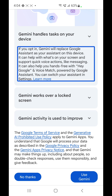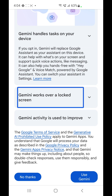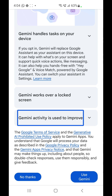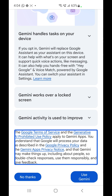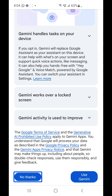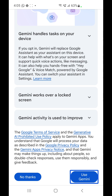You can click on 'Show more' to read the instructions. Gemini works over a locked screen. Gemini activity is used to improve. The Google Terms of Service and the Generative AI Prohibited Use Policy apply to Gemini apps. You understand that Google will process your data as described in the Google Privacy Policy and the Gemini Apps Privacy Notice. Note that Gemini may make things up, including about people, so double-check responses, use them responsibly, and give feedback. The last button is 'Use Gemini'.